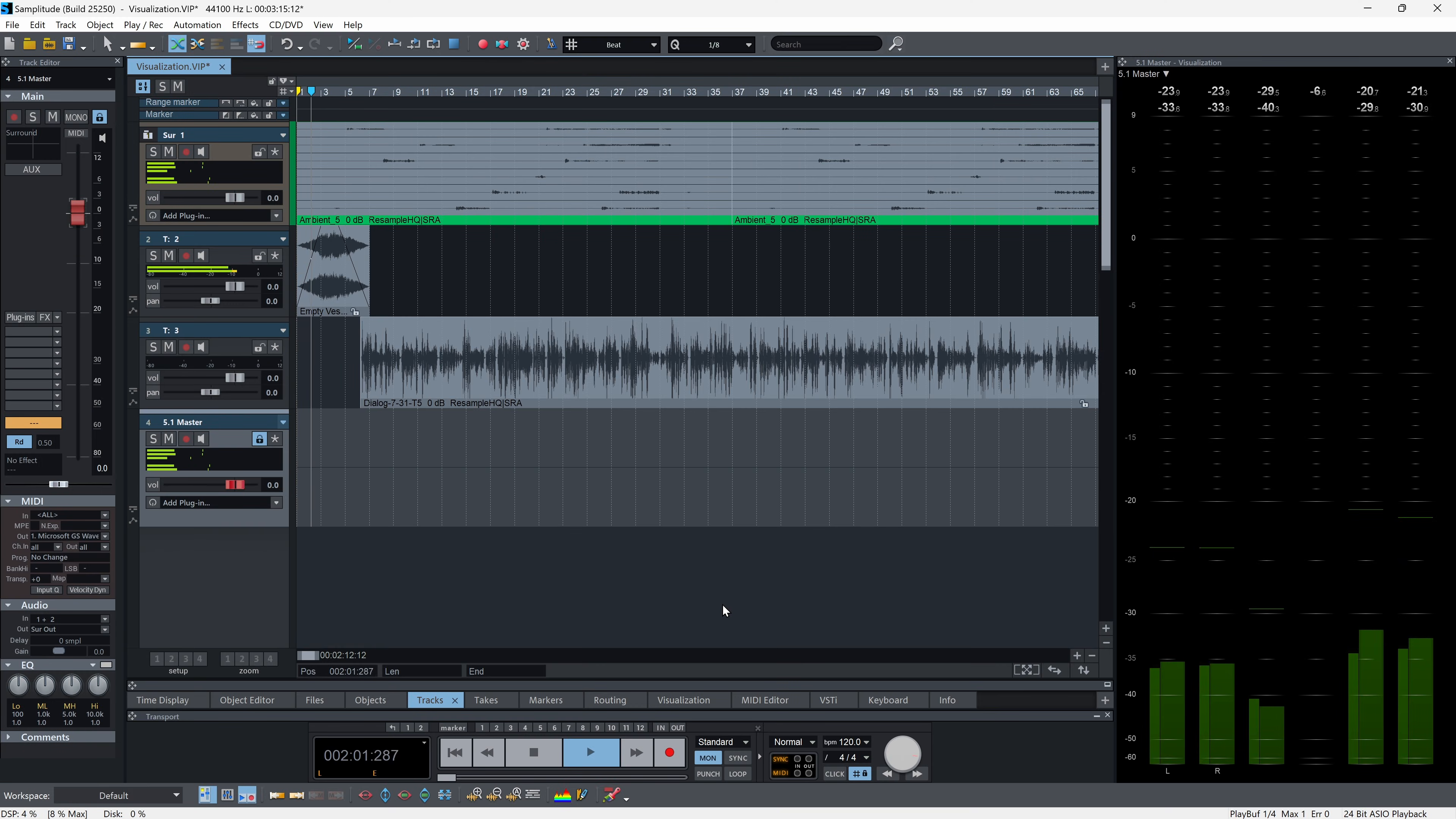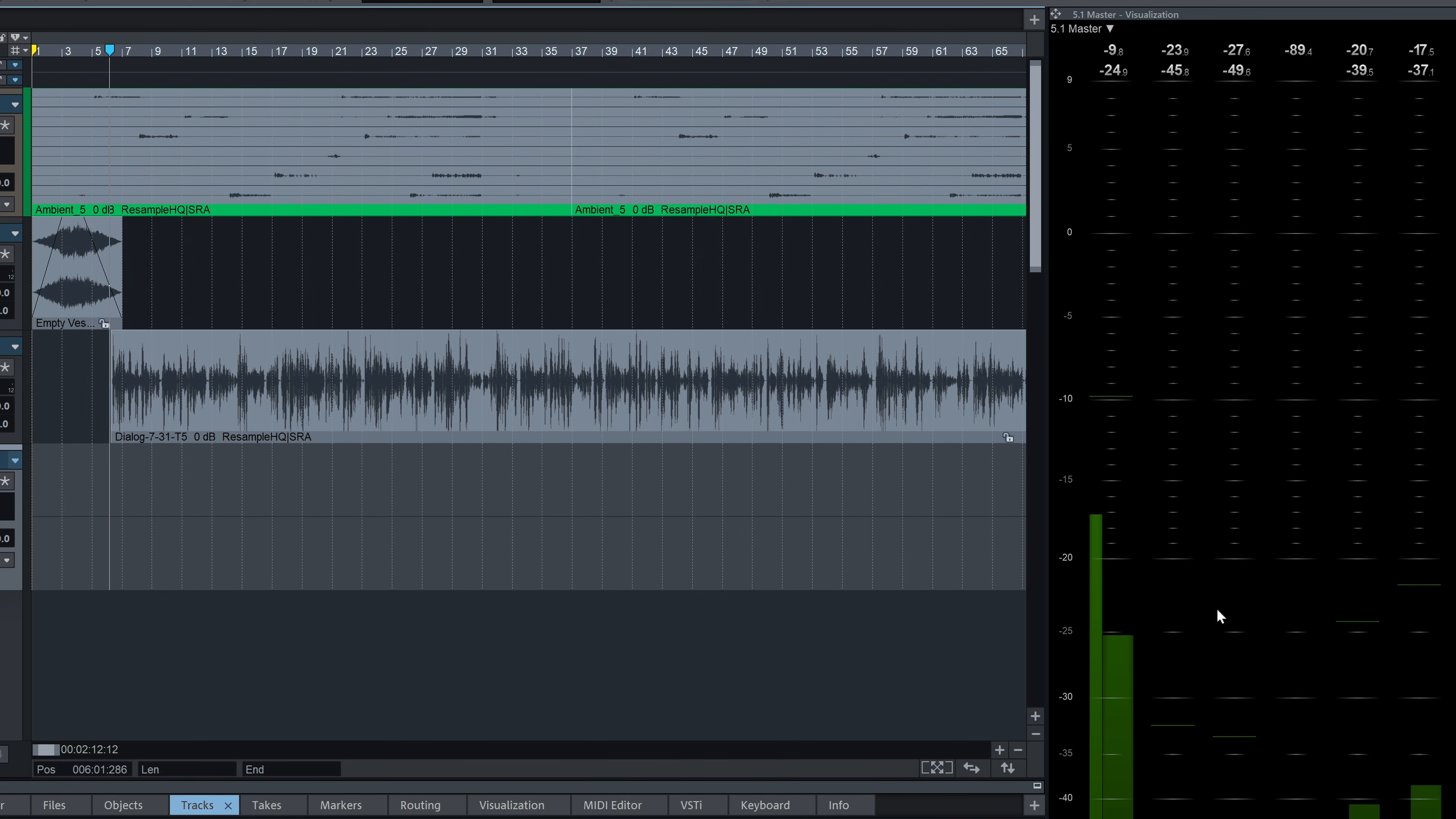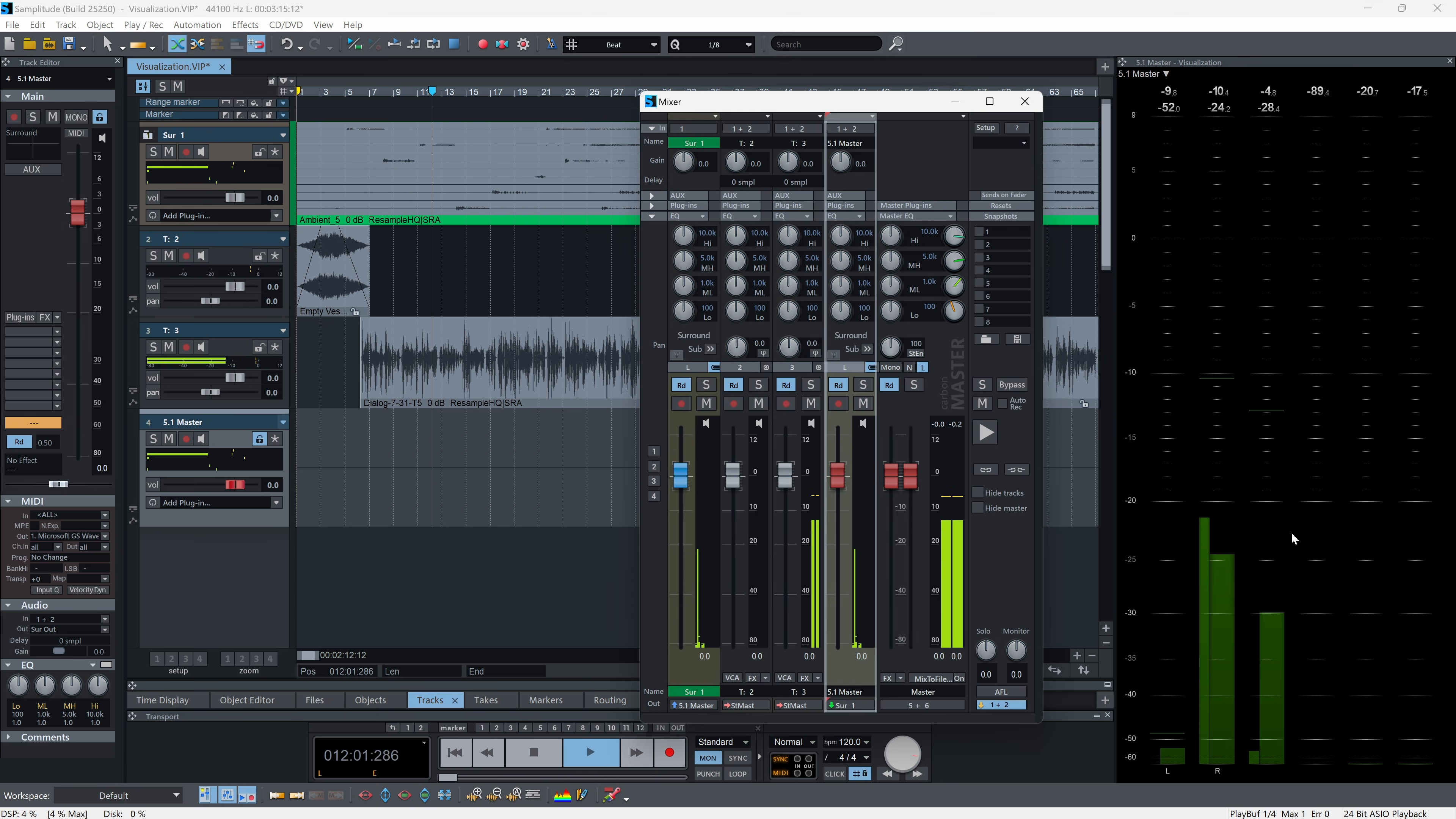Samplitude 2025 significantly expands its visualization capabilities. Multiple visualization windows can now be used in parallel with up to eight independently assignable sources. This allows for simultaneous analysis of multiple stem buses, the gain level check of a microphone, or real-time metering of both the surround and stereo versions of a project.